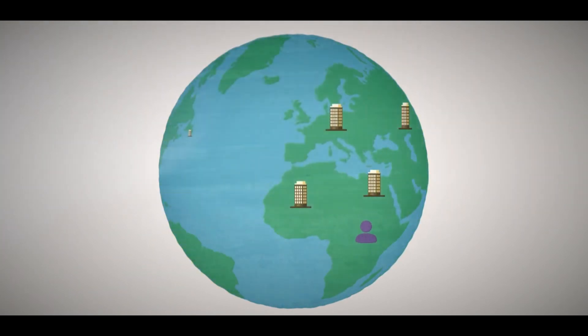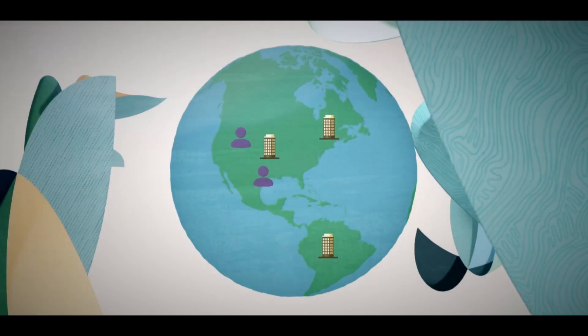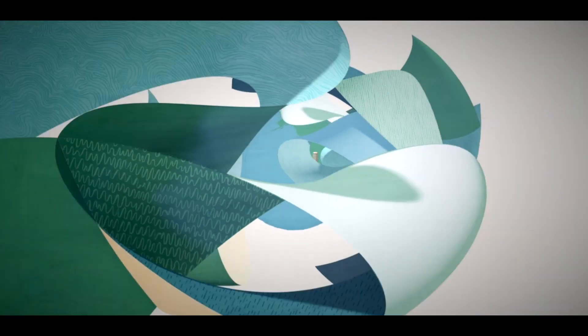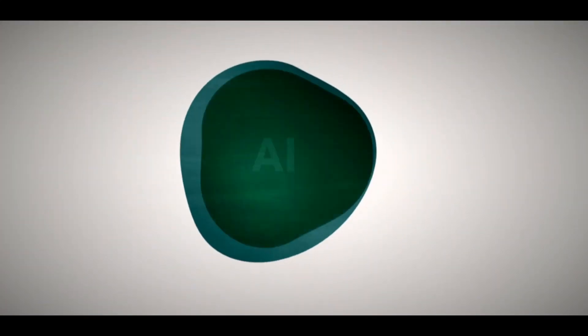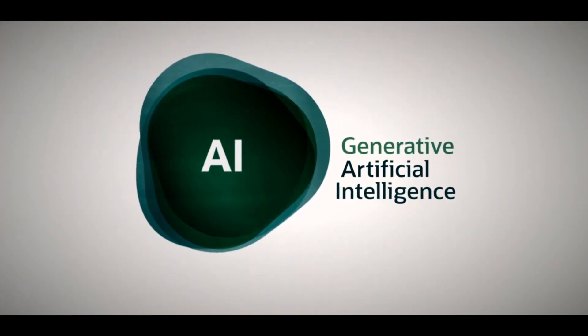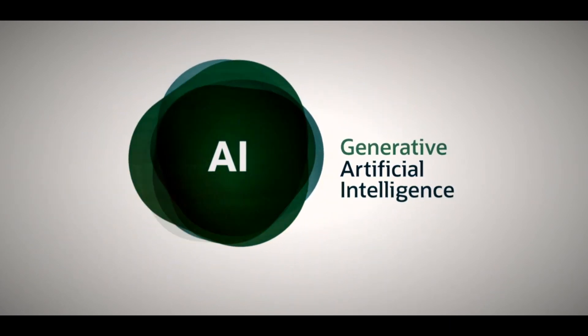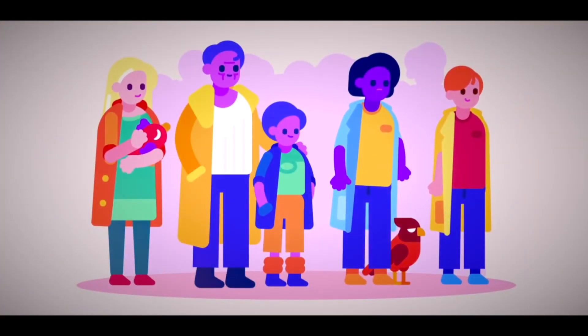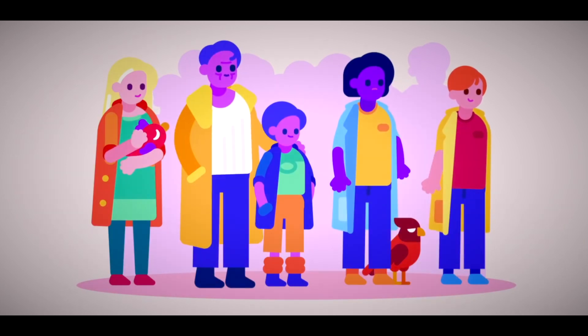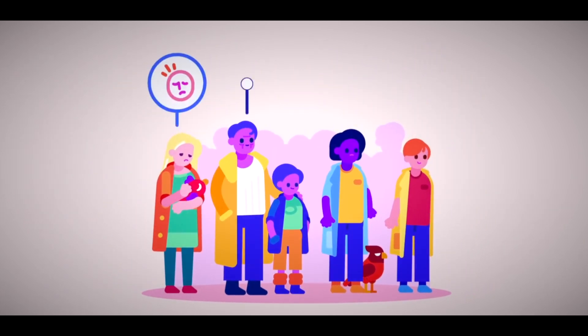The emotion models of ChatGPT are based on the latest research and data in the field of affective computing. They can recognize and express emotions from a wide range of categories, such as happiness, sadness, anger, fear, surprise, or disgust.